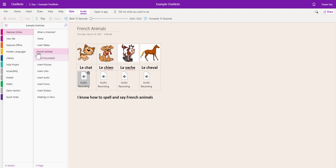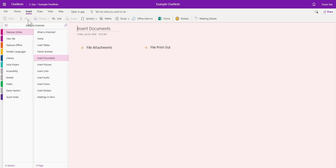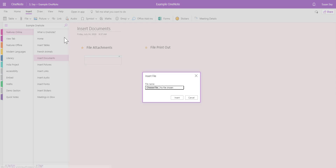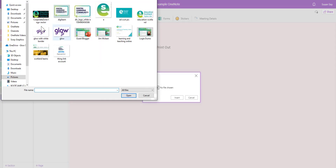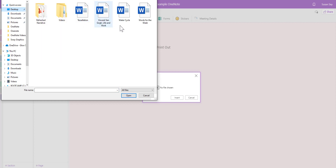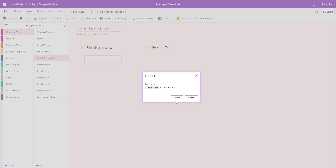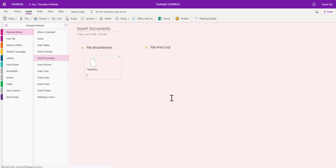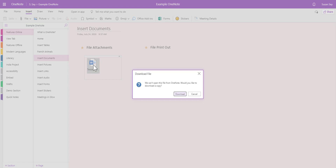The next thing we can do is insert documents. The file icon has a drop-down menu with two options. Insert file as an attachment — you simply browse for the file you'd like to add to your page and click Insert. We'll now get an icon of a Word document, which could also be Excel, PowerPoint, or a PDF. When I double-click on the document, I then have to download it before I can view the content.